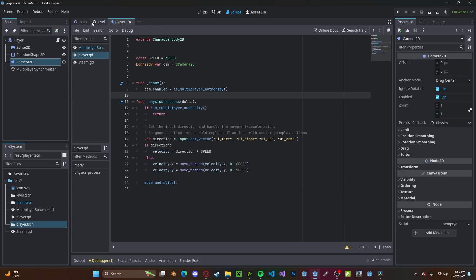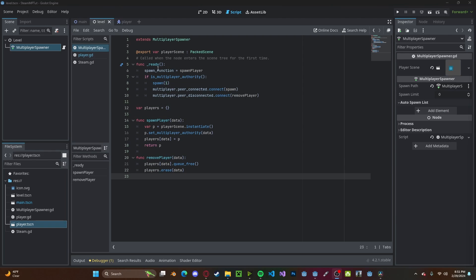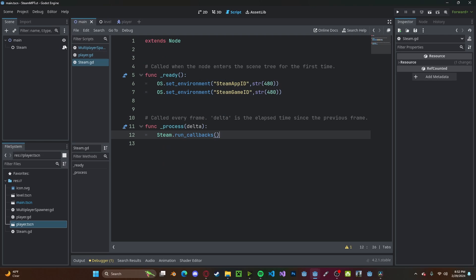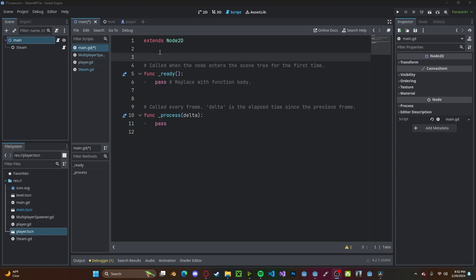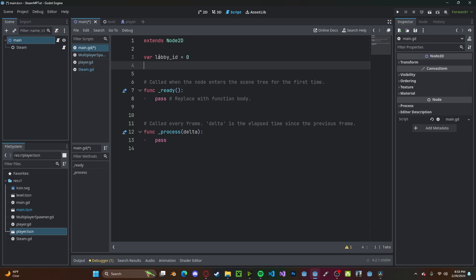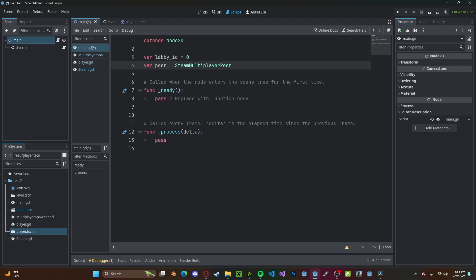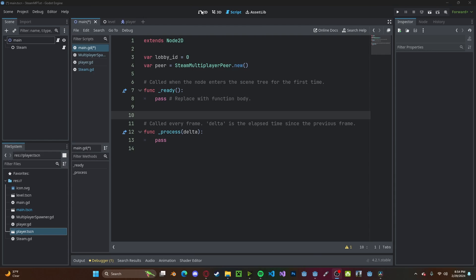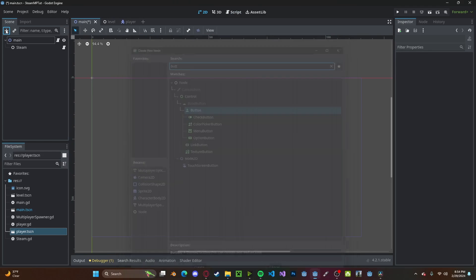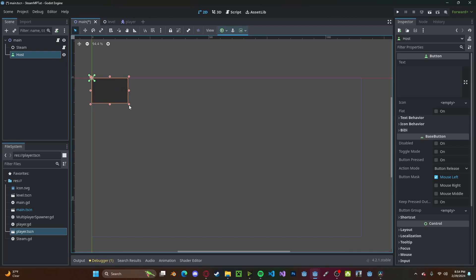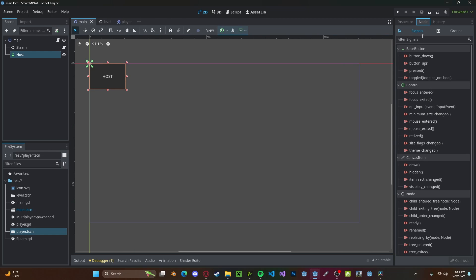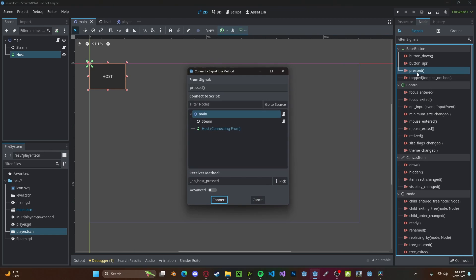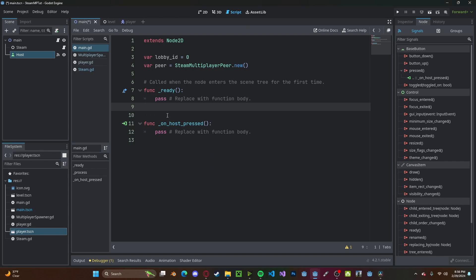Now let's head over to our level. Inside our player scene in the multiplayer spawner, we'll just drag in our player.tscn. Now let's head back to our main scene. Let's create a new script. In here we will add two variables. One being our lobby_id, which we'll just set to zero for now. And next will be our peer, variable peer gets SteamMultiplayerPeer.new. Now let's quickly head back over to our 2D scene. I'll add in a button. This will be our host button. And we will connect that to our main script.